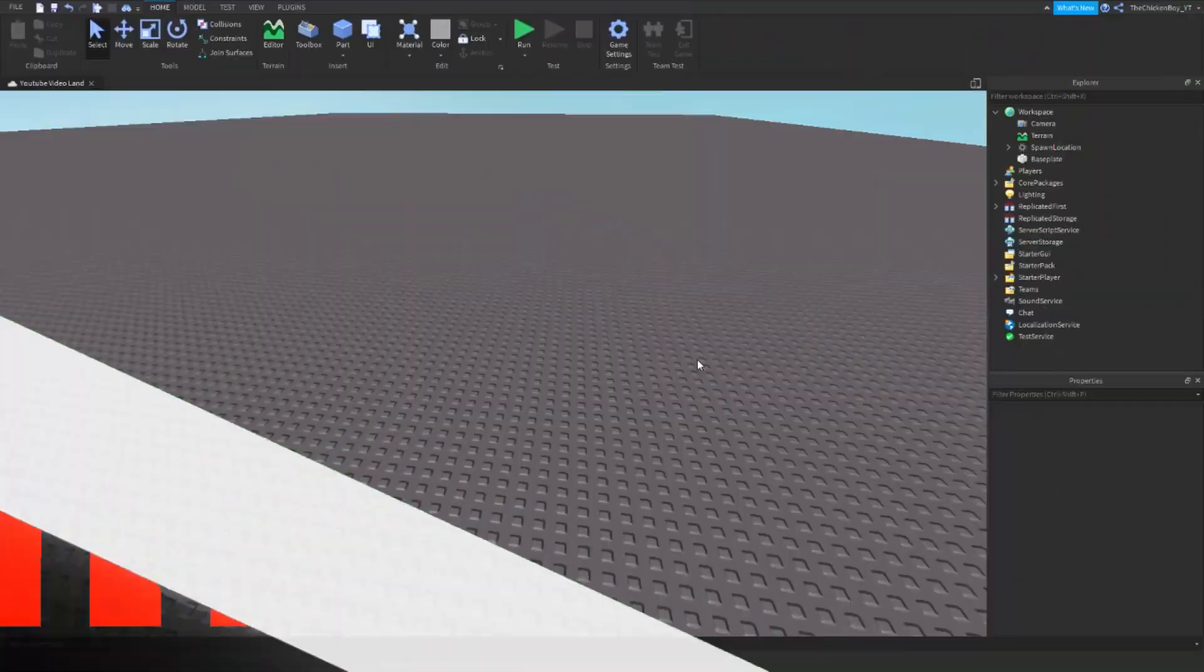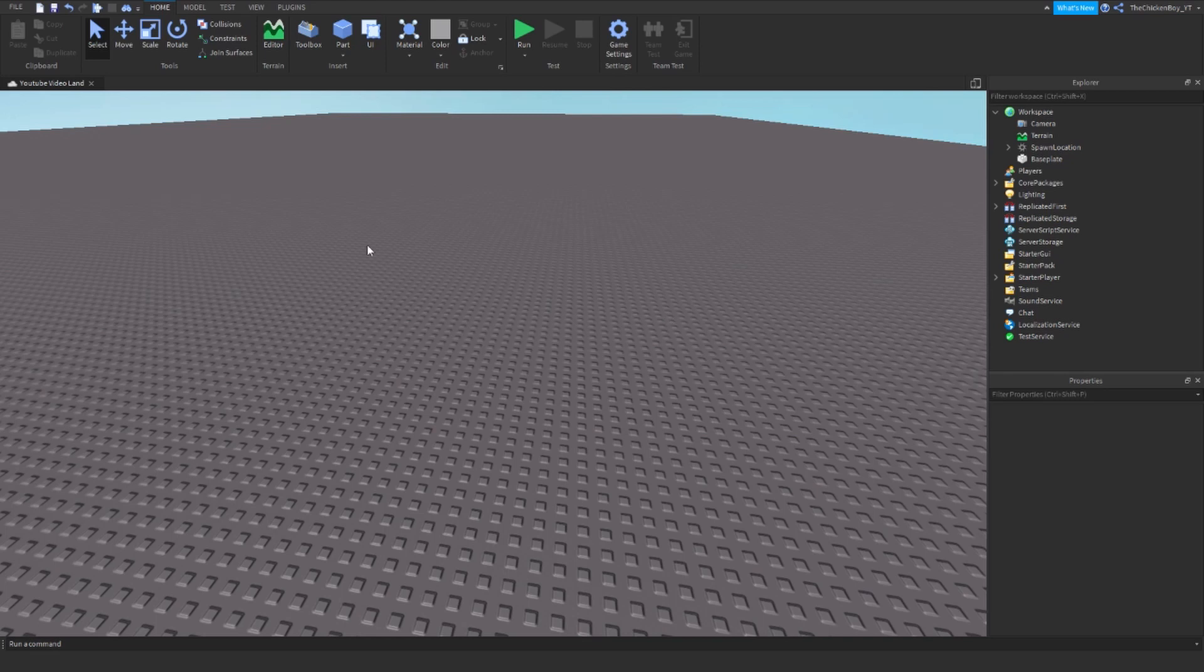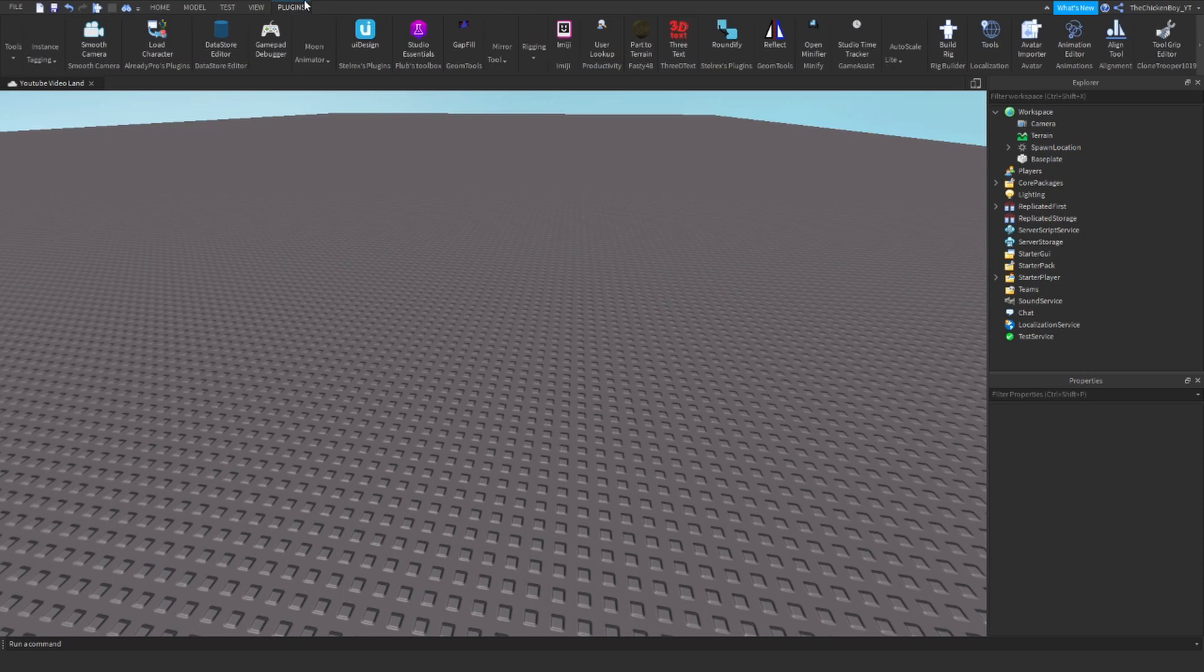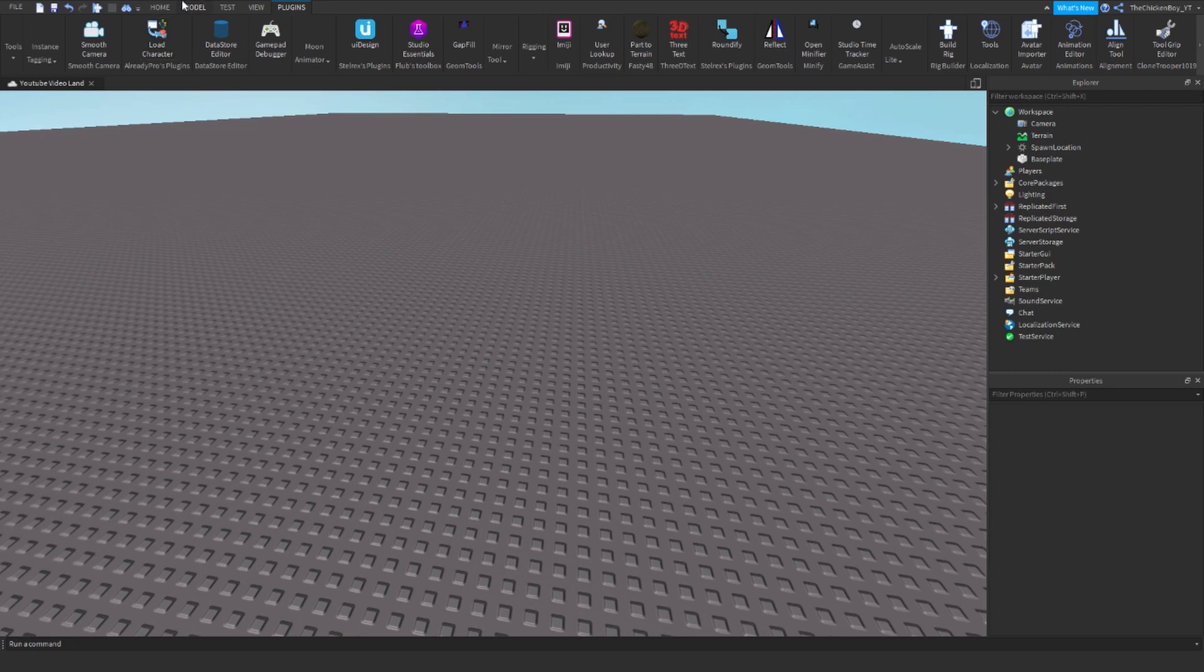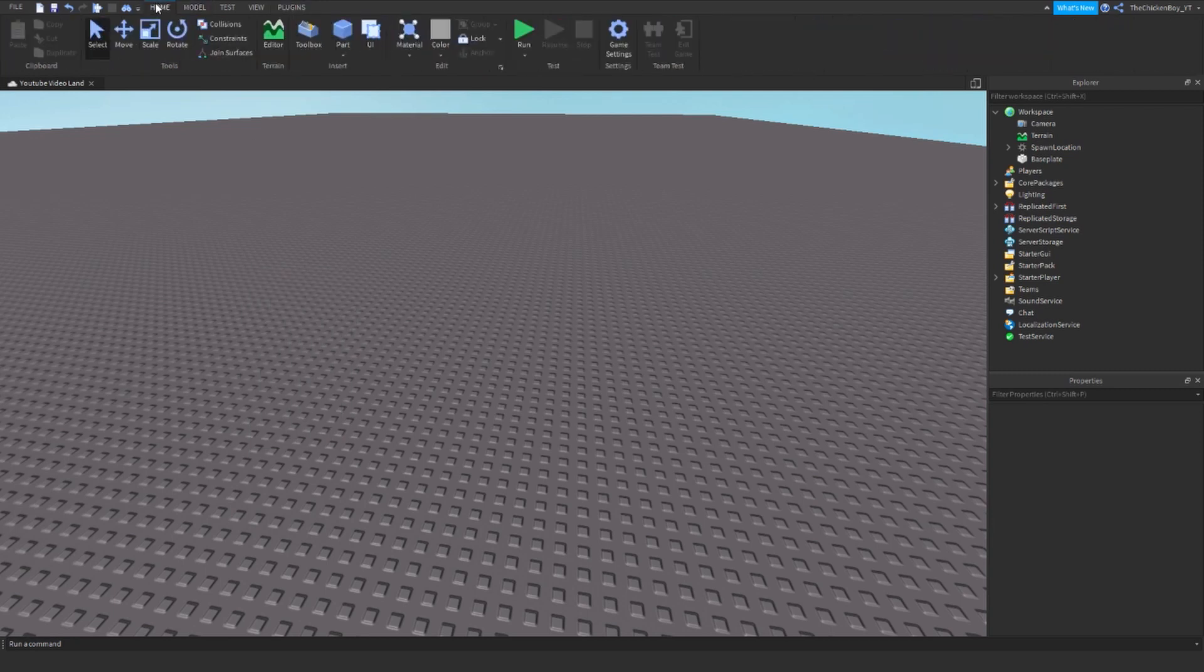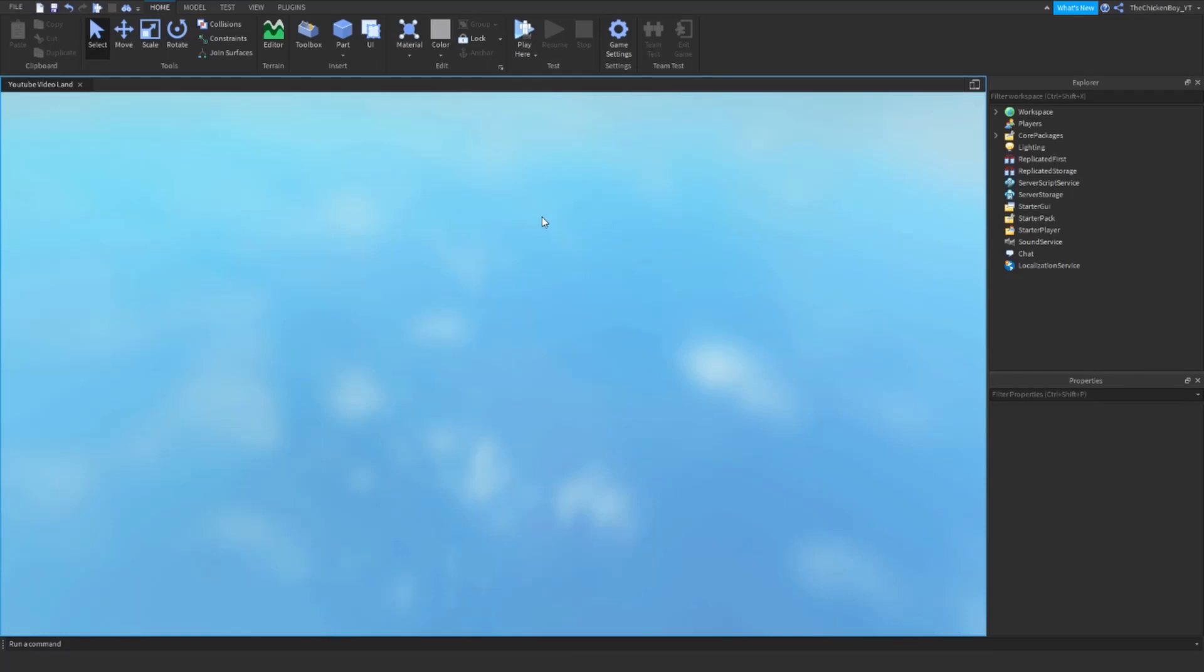Alright, the first thing you need to do is get a character. You can use the character plugin, or you can go into the game, copy your character, and paste it into the workspace like I'm going to do. This is a better way because it has the animate script in it.